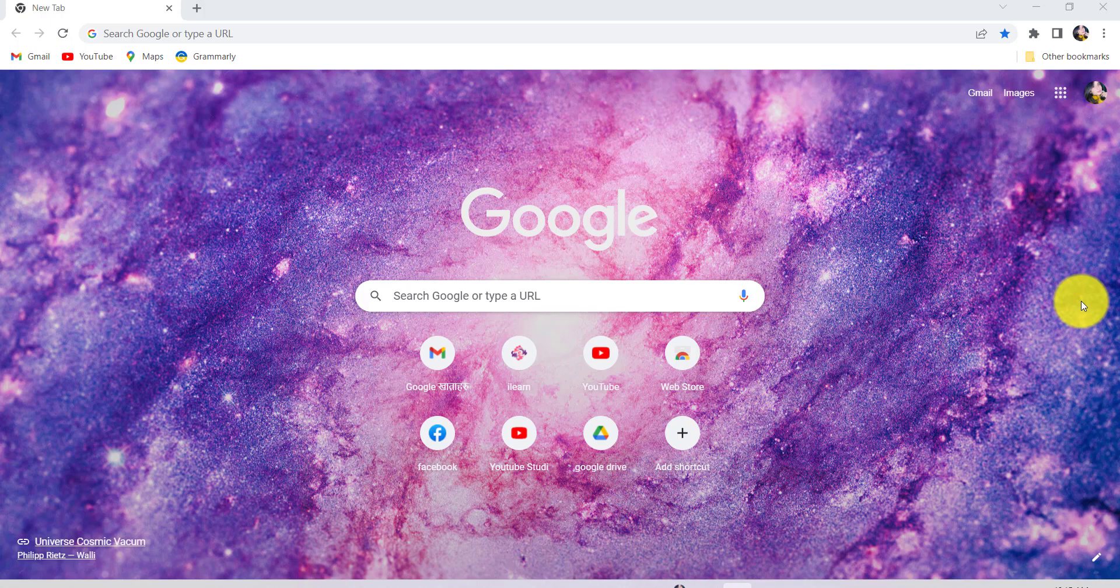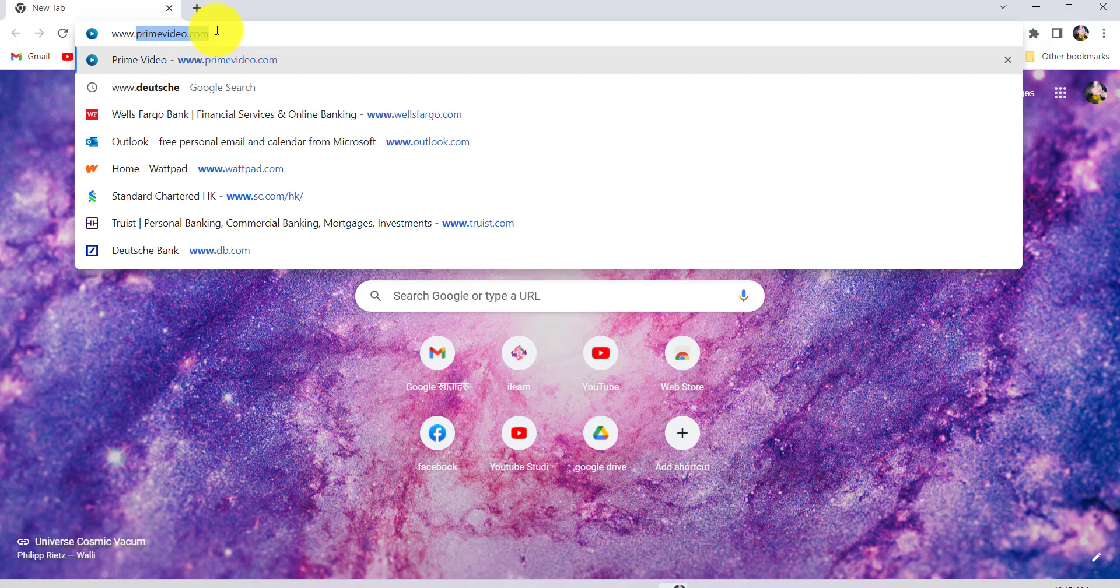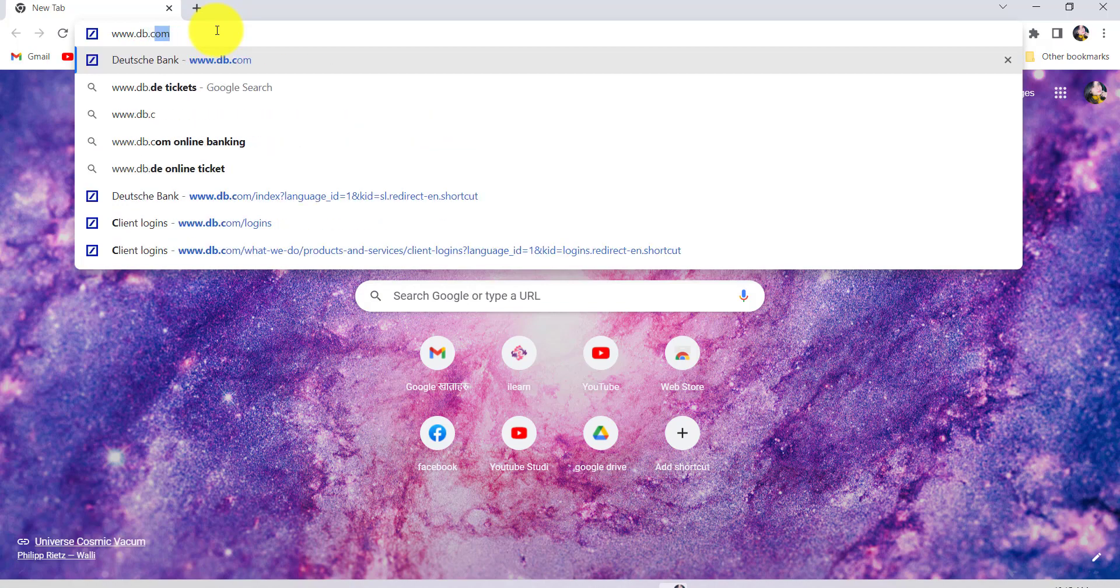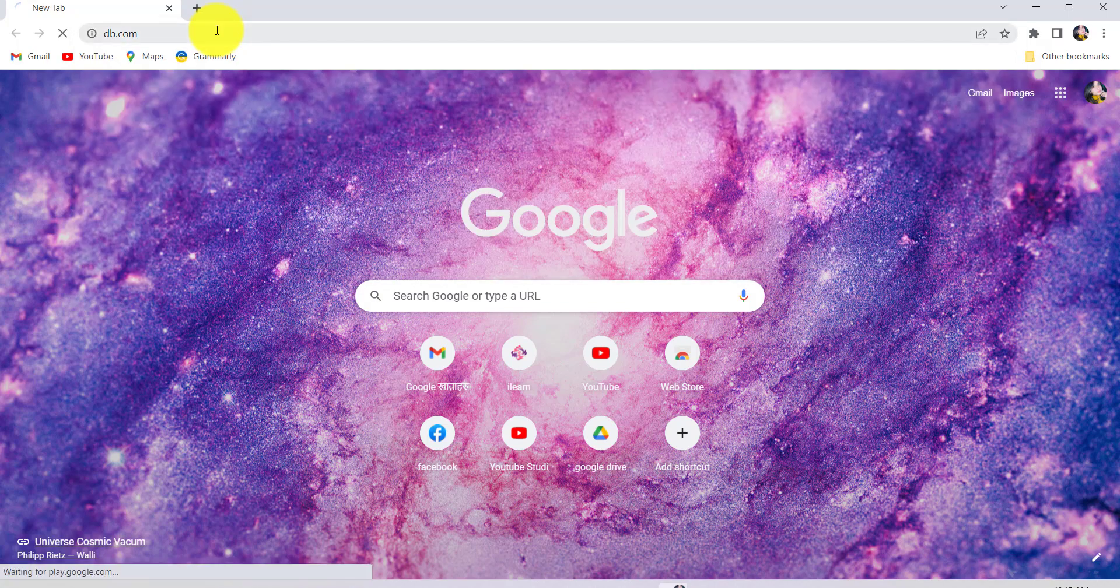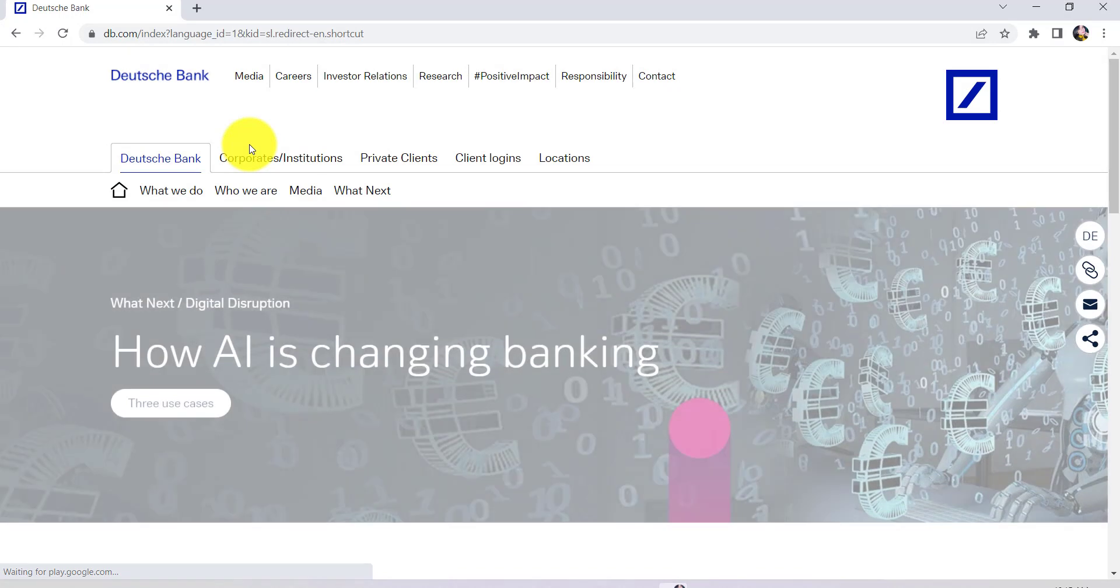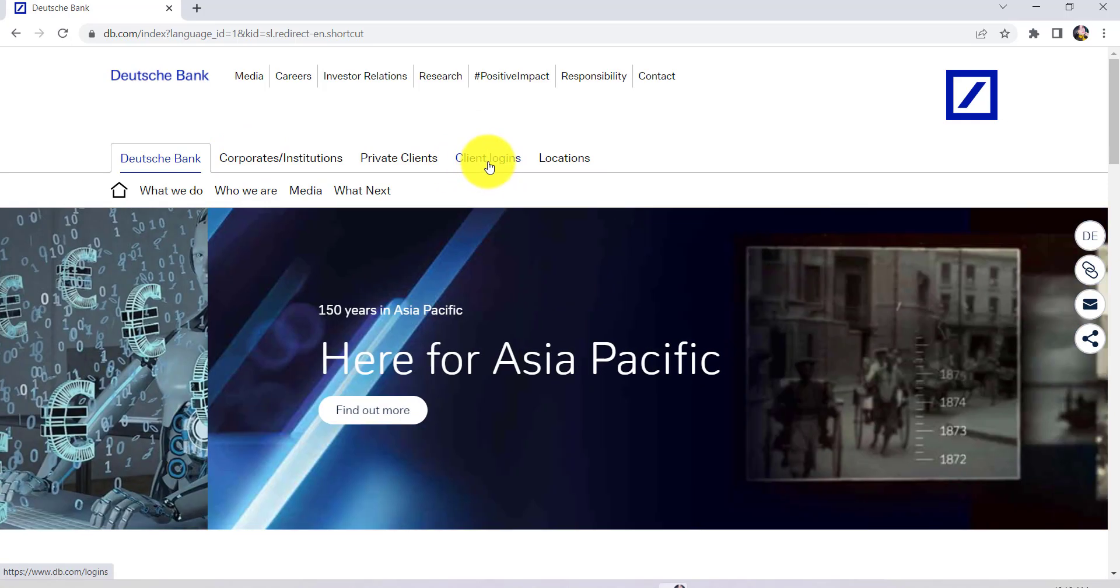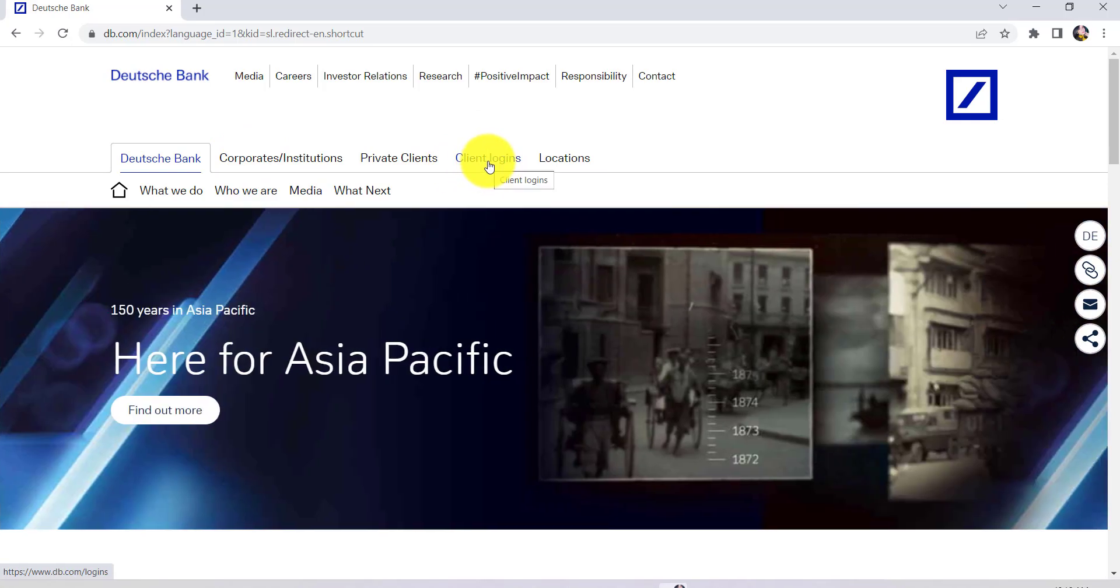First of all, go to the web browser of your choice and in the address bar type www.db.com and hit enter. You'll then be redirected to the official website of Deutsche Bank. Now click on the client login section that can be seen at the top navigation bar.